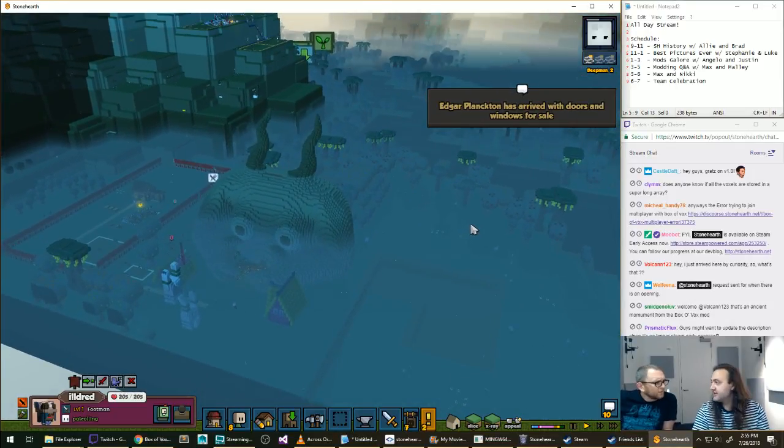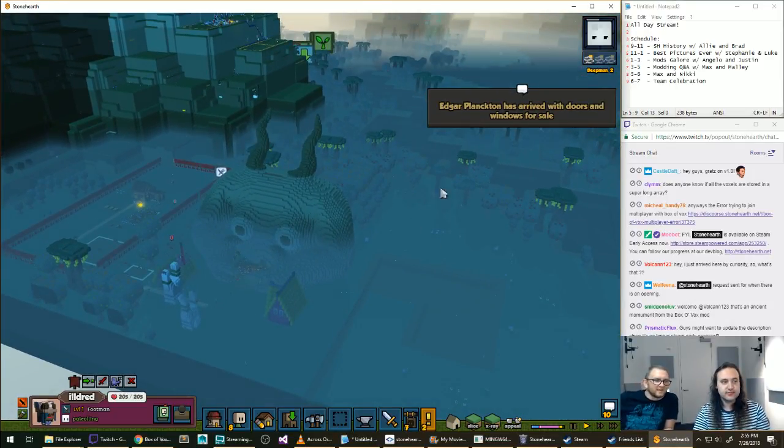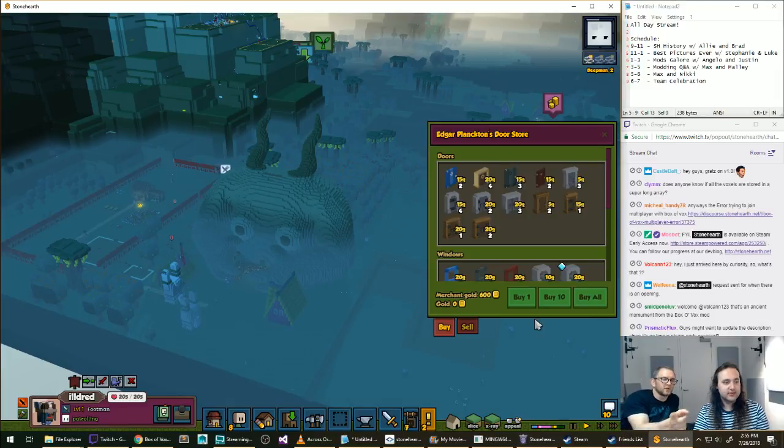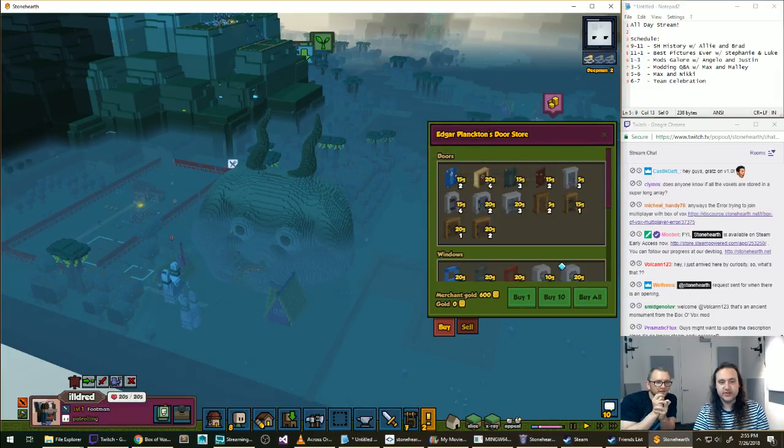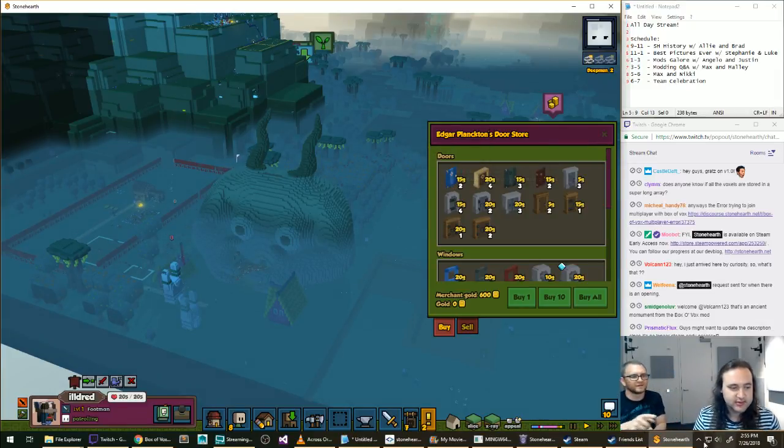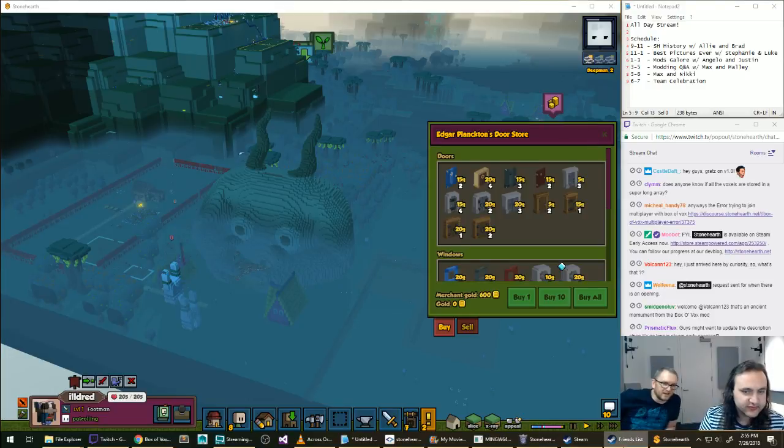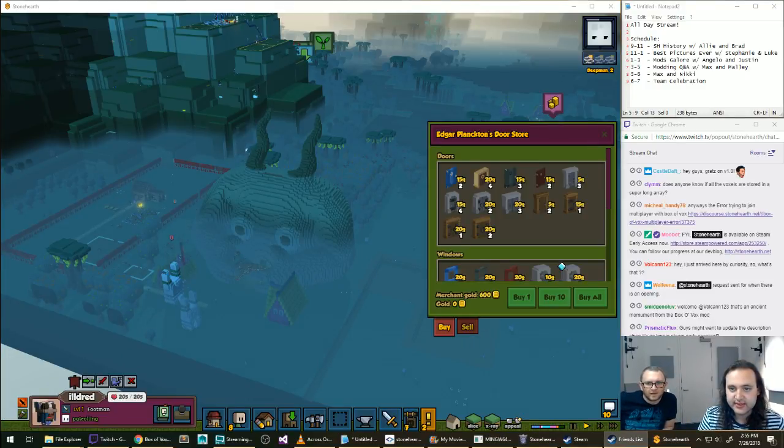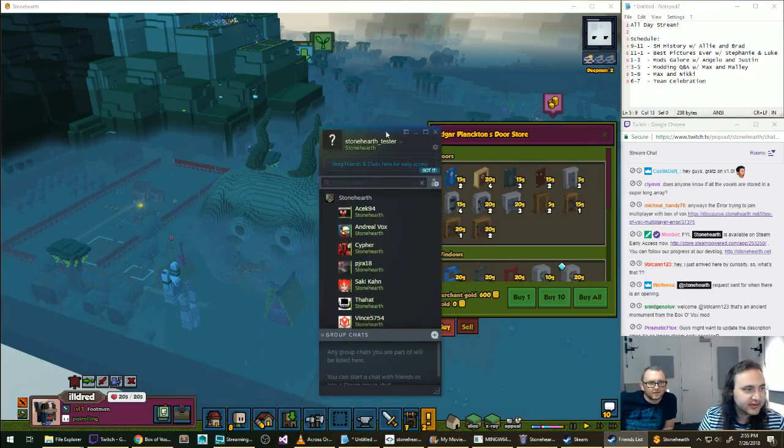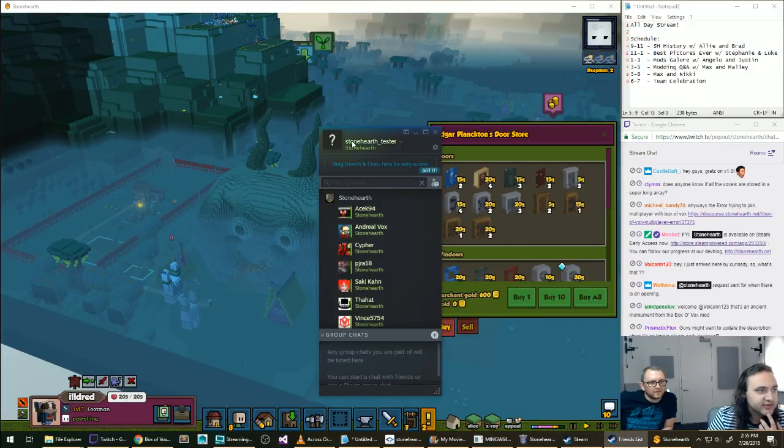Oh, Michael Handy posted the box of box multiplayer error. I think people have been getting. Okay. Let's see. Yeah. this is the same. Okay. There's a bunch of different ones. Okay. Thank you. Yeah. Thank you for posting that.